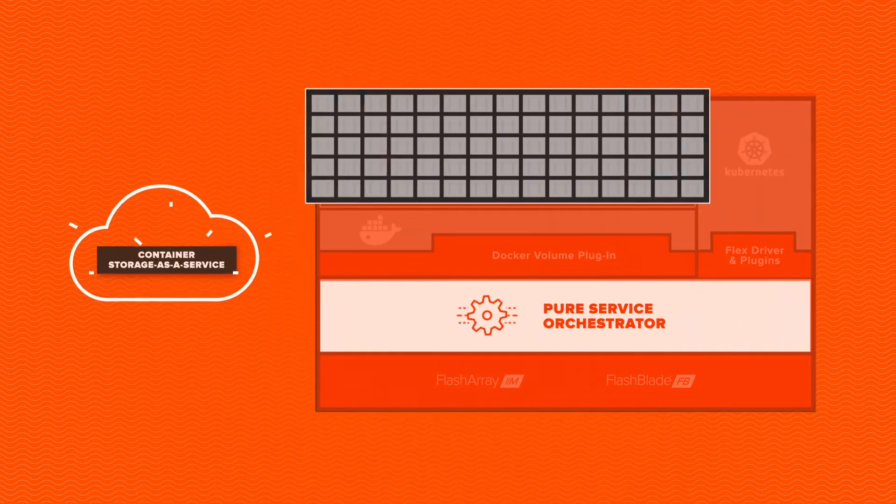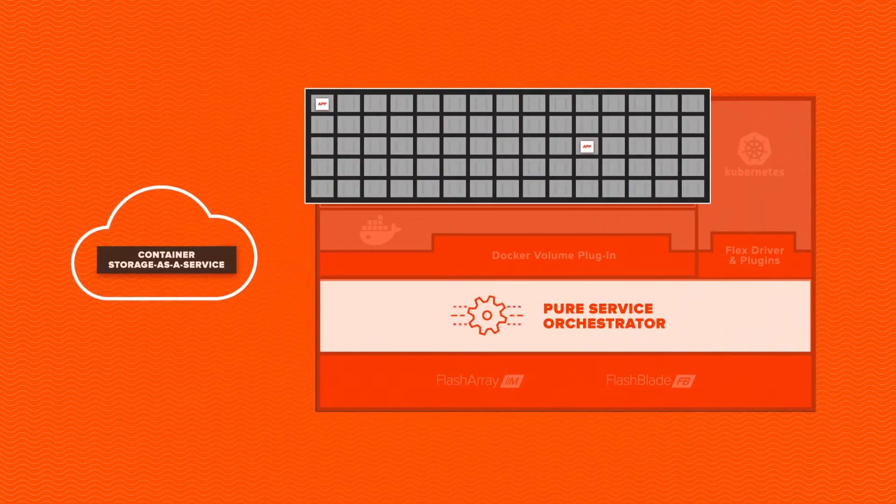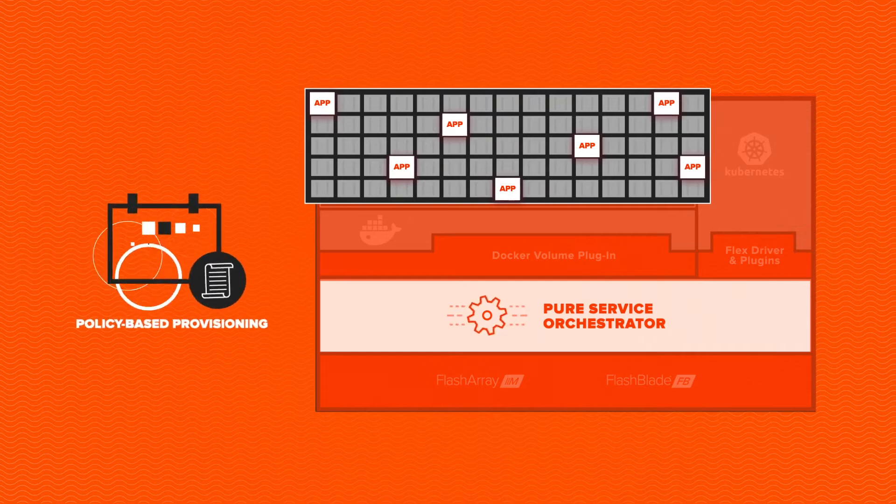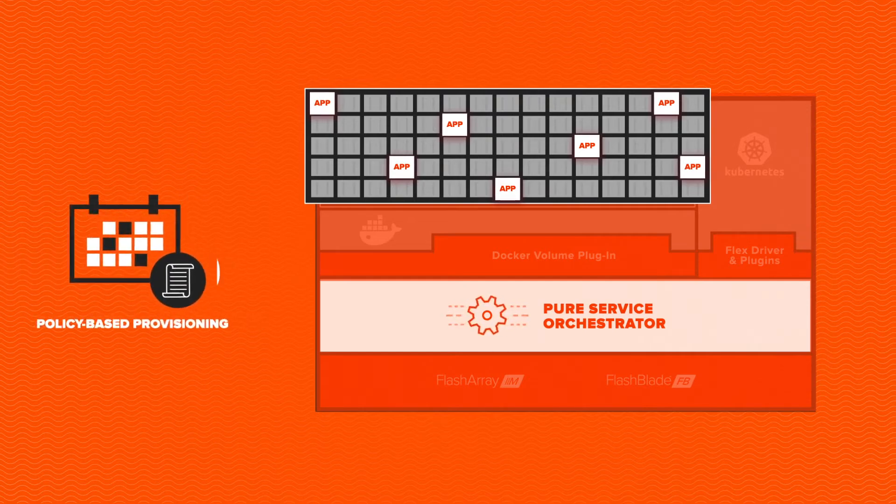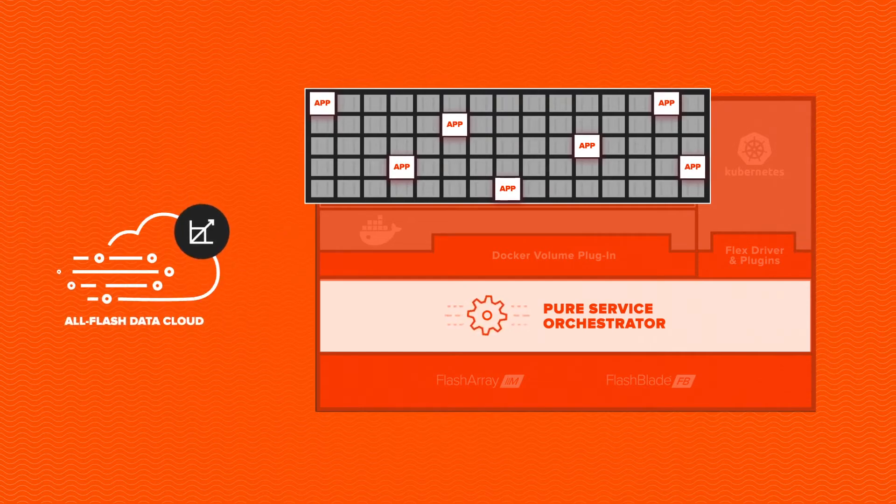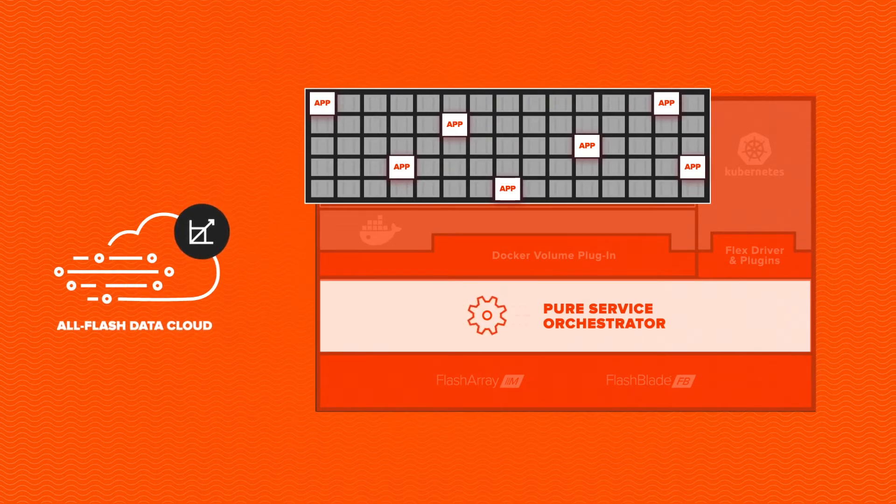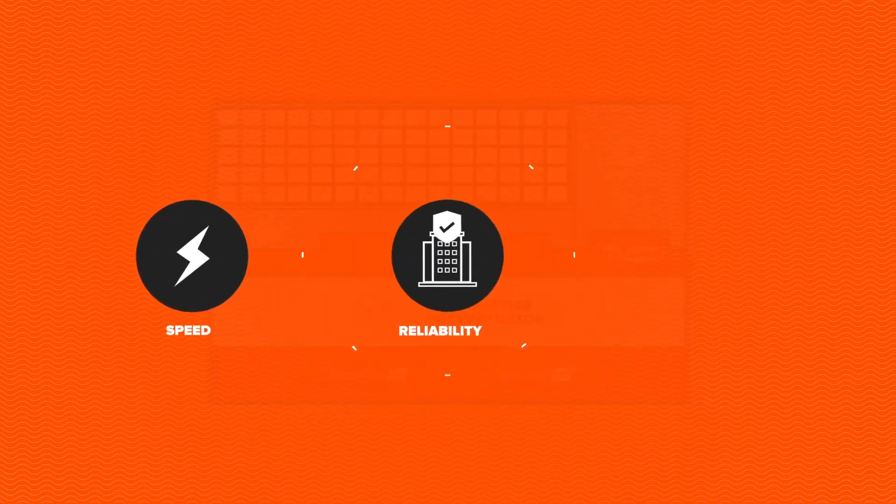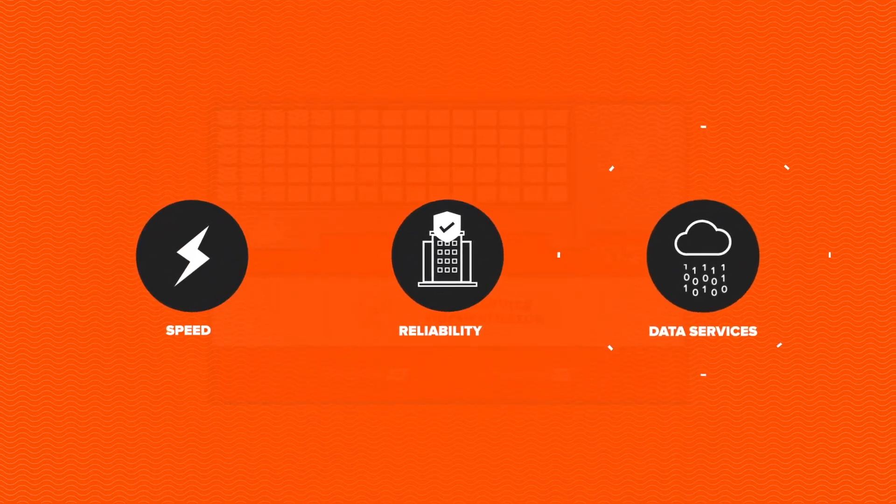Your containerized applications can consume storage-as-a-service with policy-based provisioning and scale elastically on an all-flash data cloud. Get speed, enterprise-proven reliability, and advanced data services.